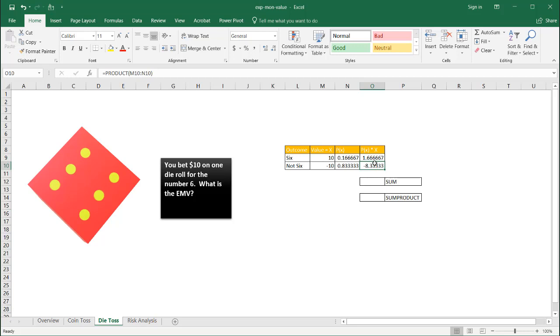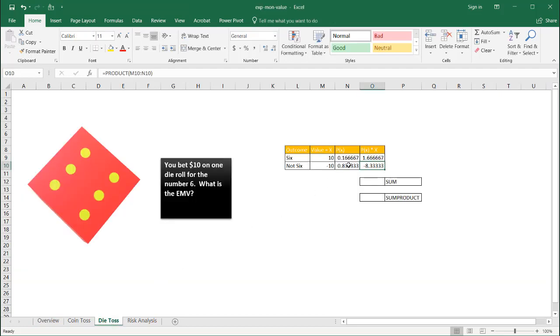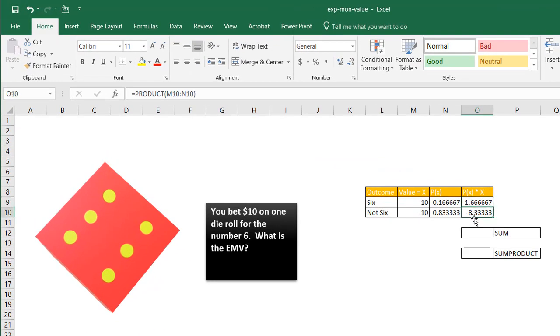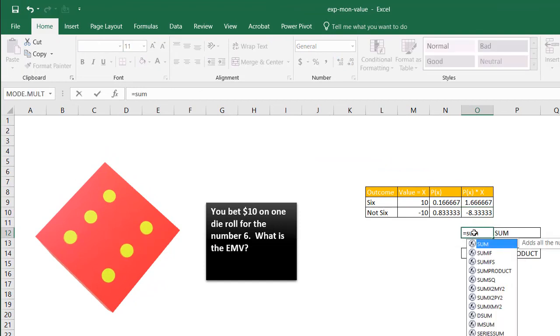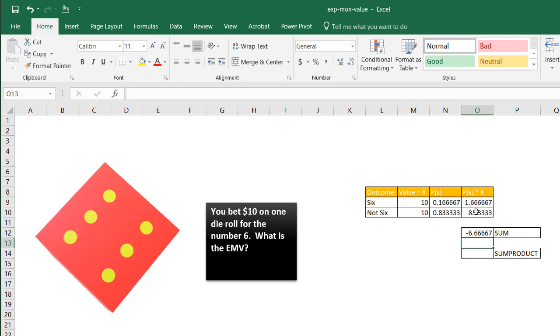So for the multiple, when we have multiple outcomes, what we're going to do is sum the products. So we have our two products here. And we're going to sum it using the sum function, press tab. And our expected monetary value is negative 6.7.